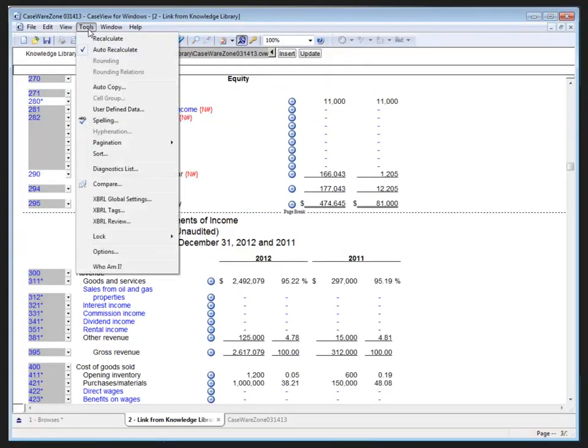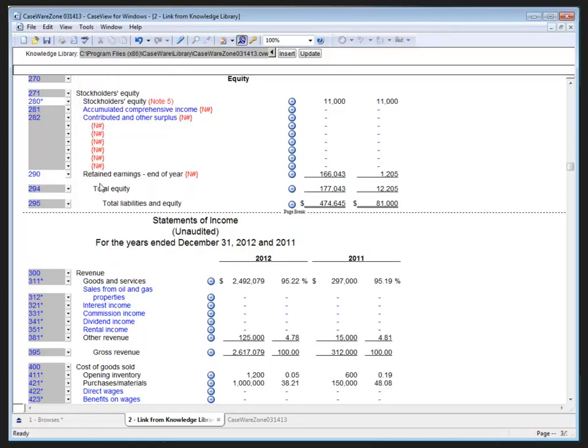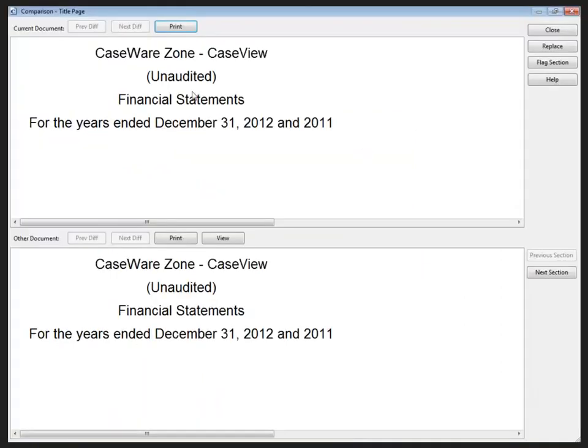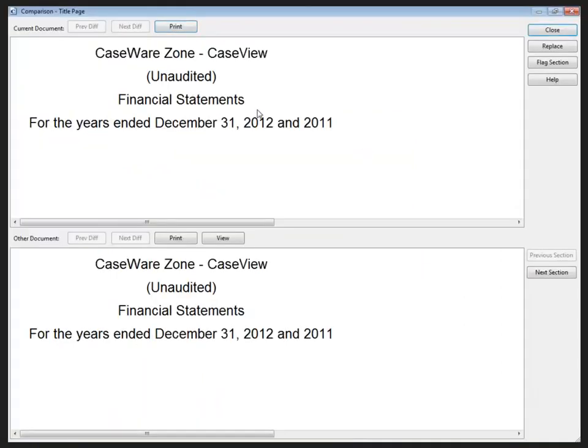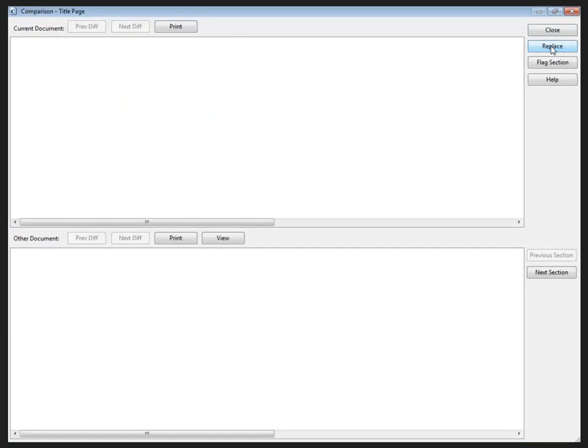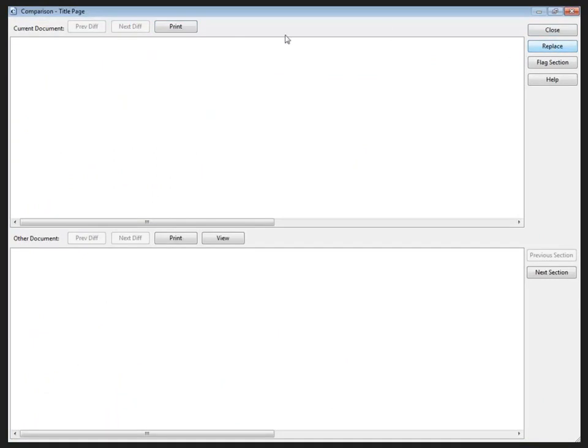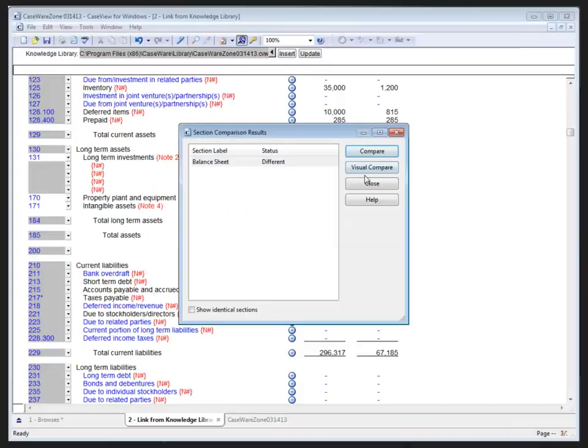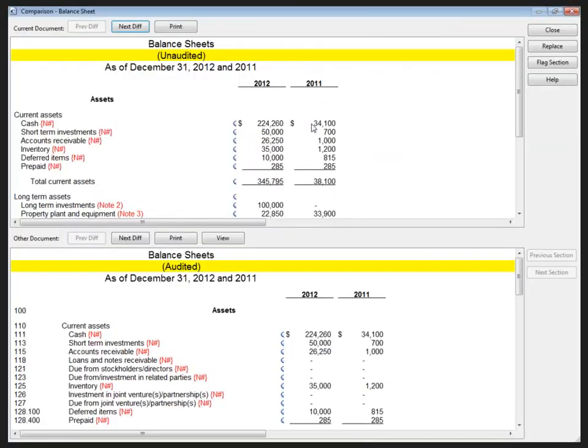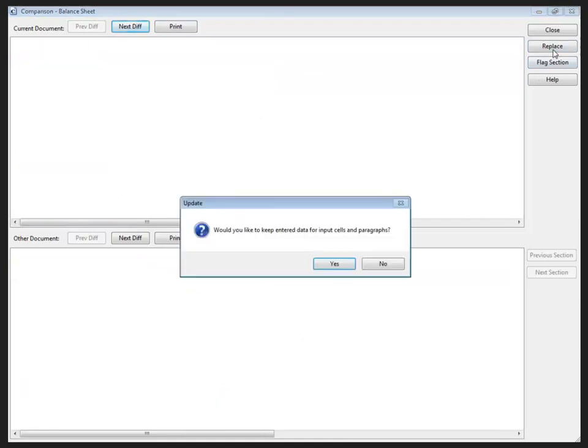Now if that happens, back in the main document we can check to see if we're up to date by going to the Tools menu and choosing to compare our document to the knowledge library links at their source. This is going to show me what's different in the documents, and then we can compare them to see what the differences are. I'll move to the next section. There we go. And compare this one. And here we can see the difference: Unaudited and Audited. So I want to replace my document content with the information coming from my knowledge library, so I just click the Replace button here.